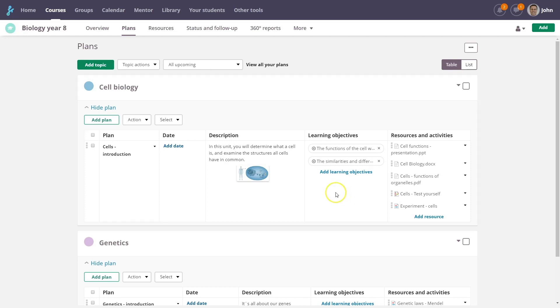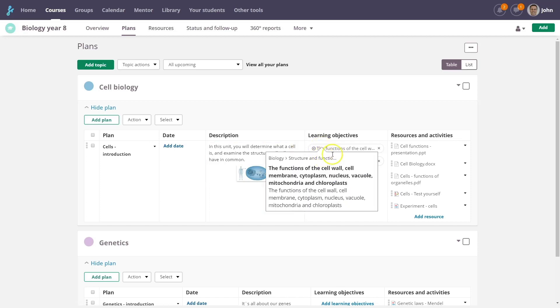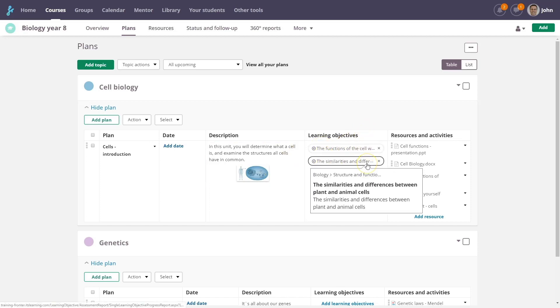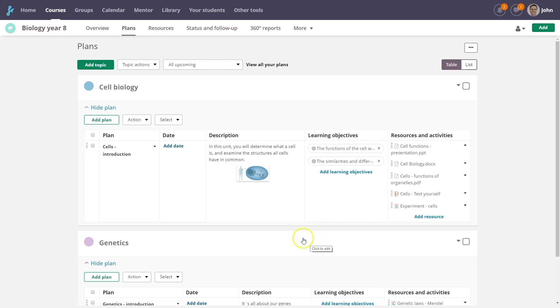In this example, we have linked learning objectives from the national curriculum. You can also create your own objectives and add them to the plan.